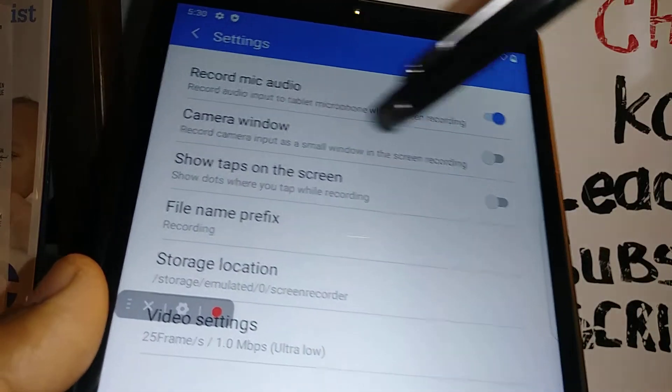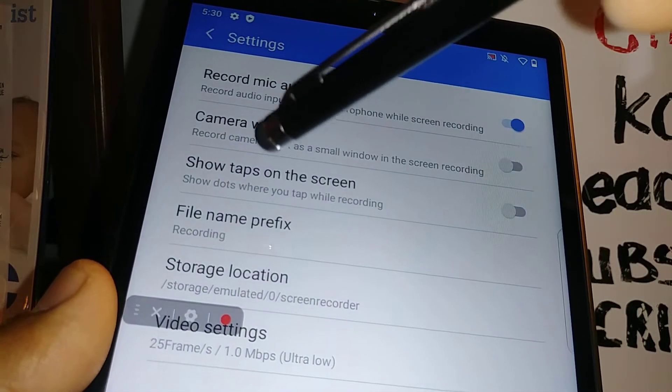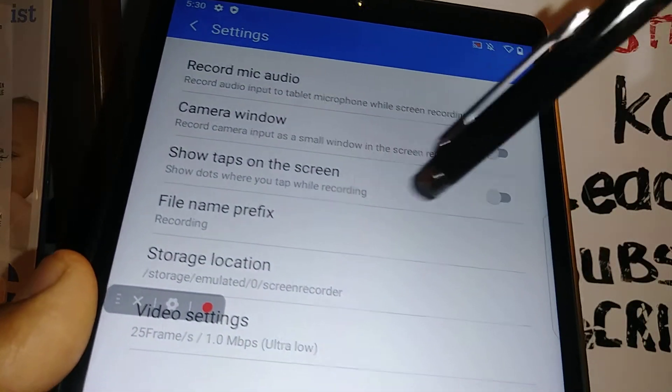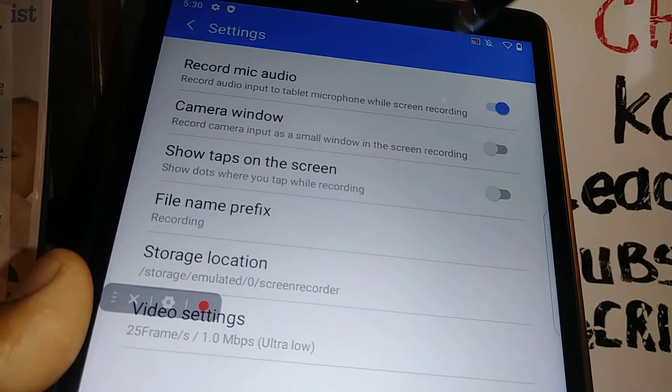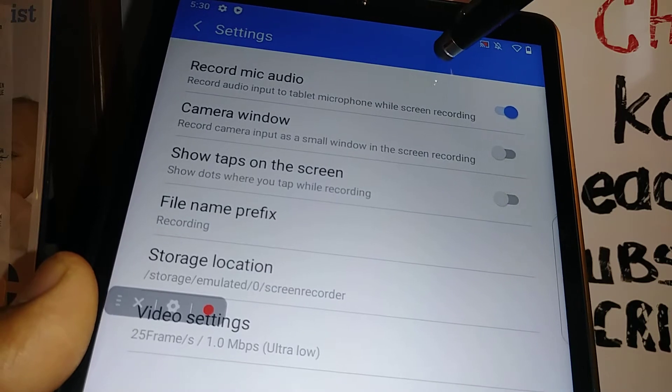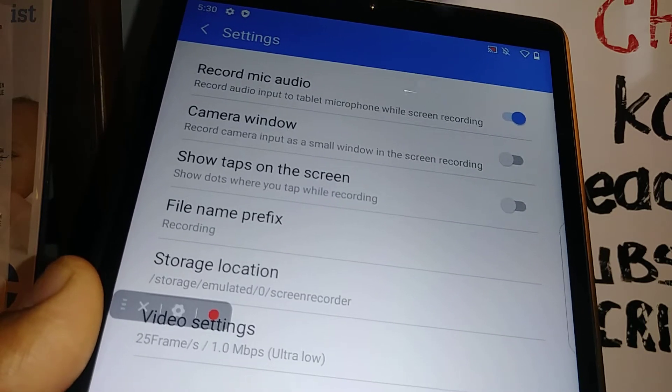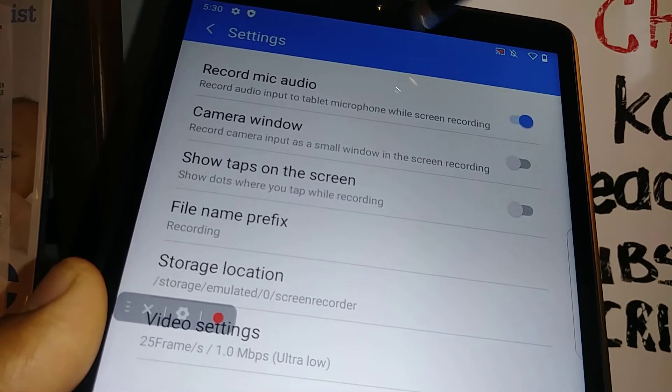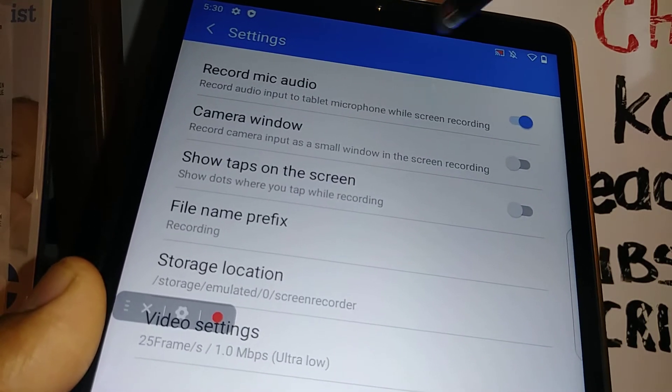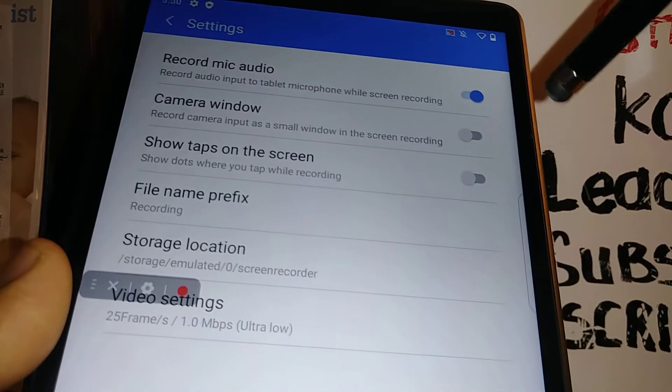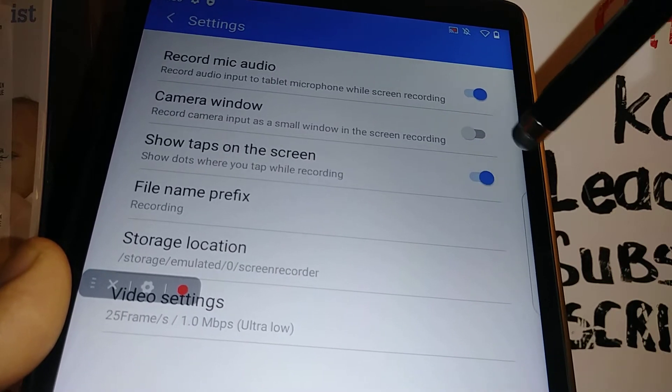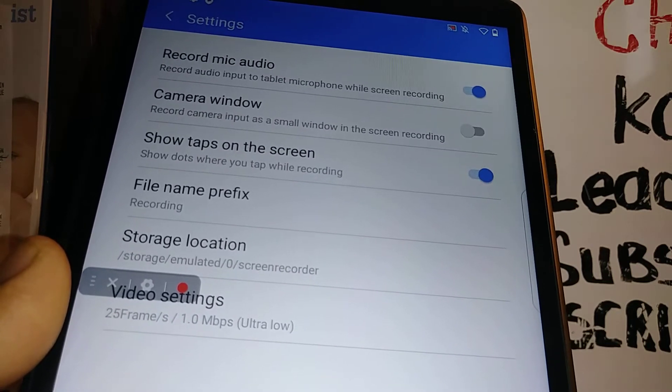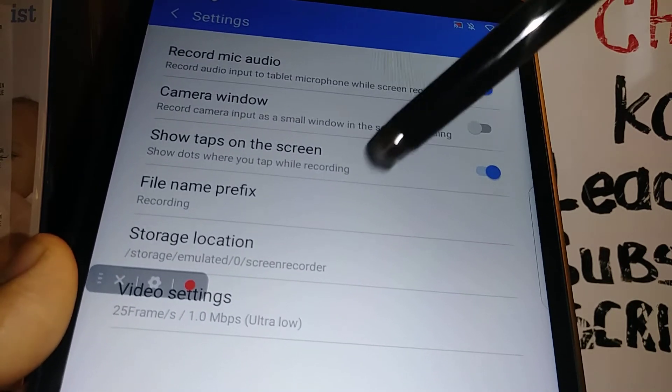Then show taps on the screen. If you want the touch to be recorded every time you touch the screen as well, just enable this feature. If not, then just leave it off.